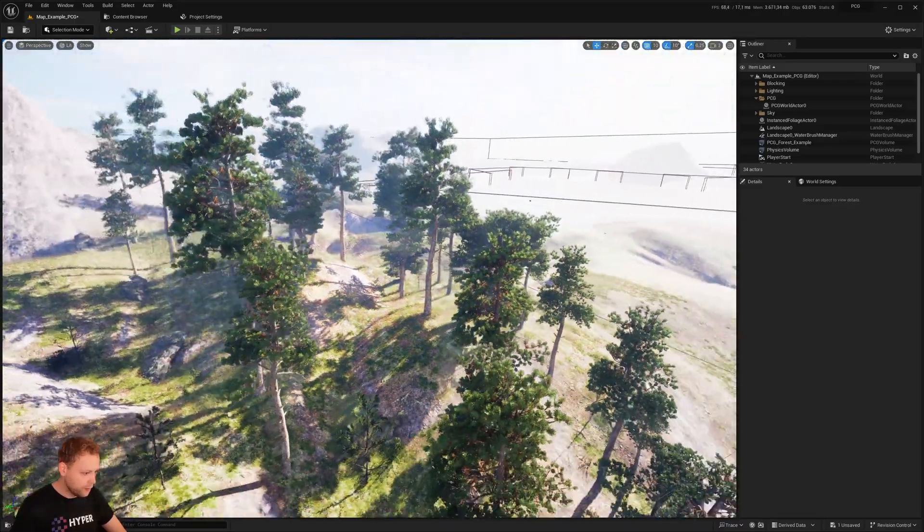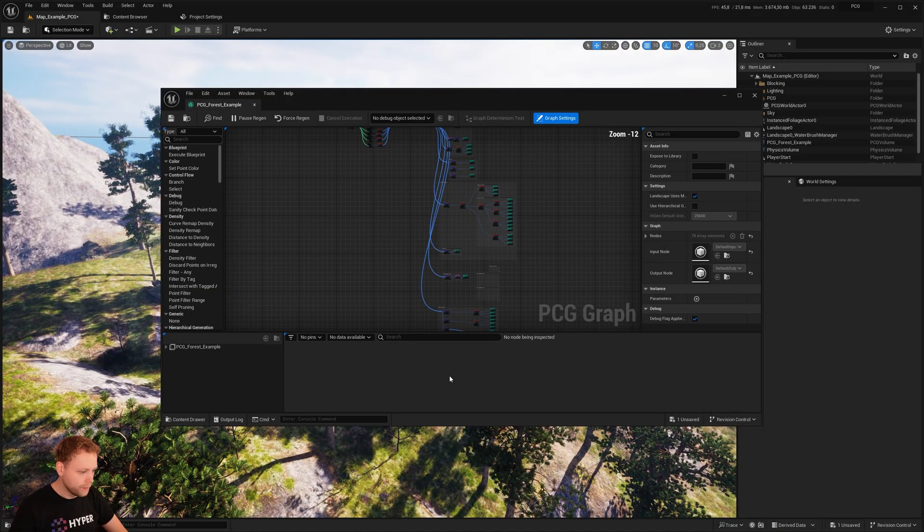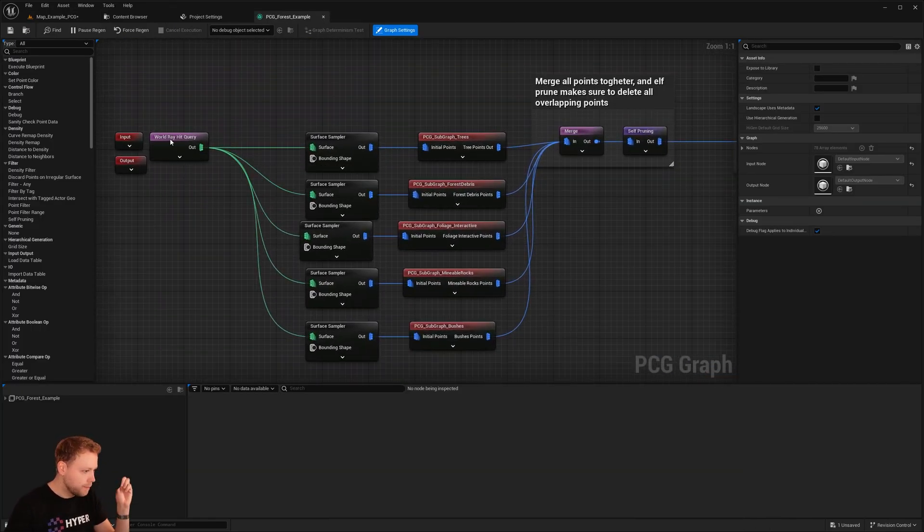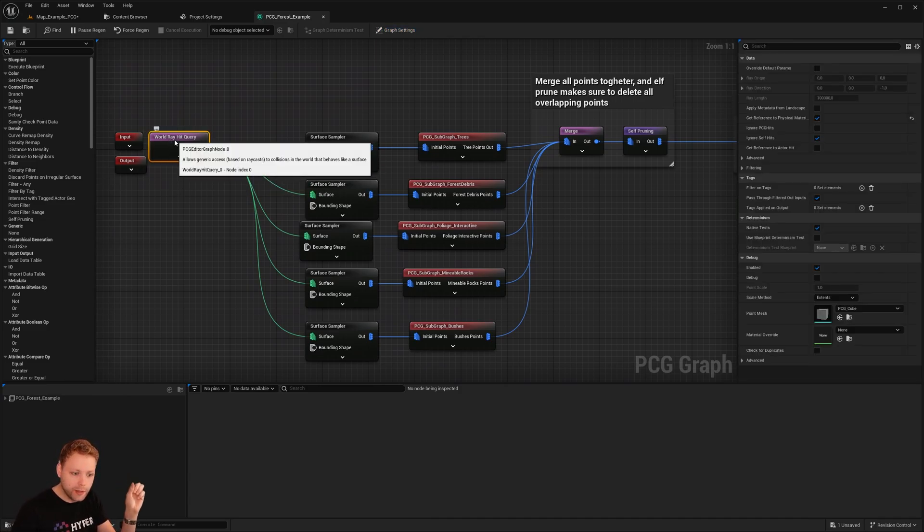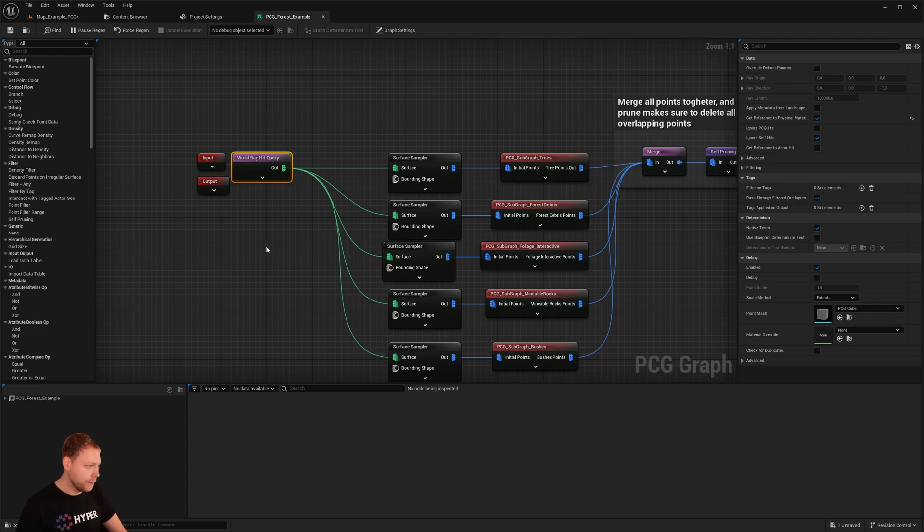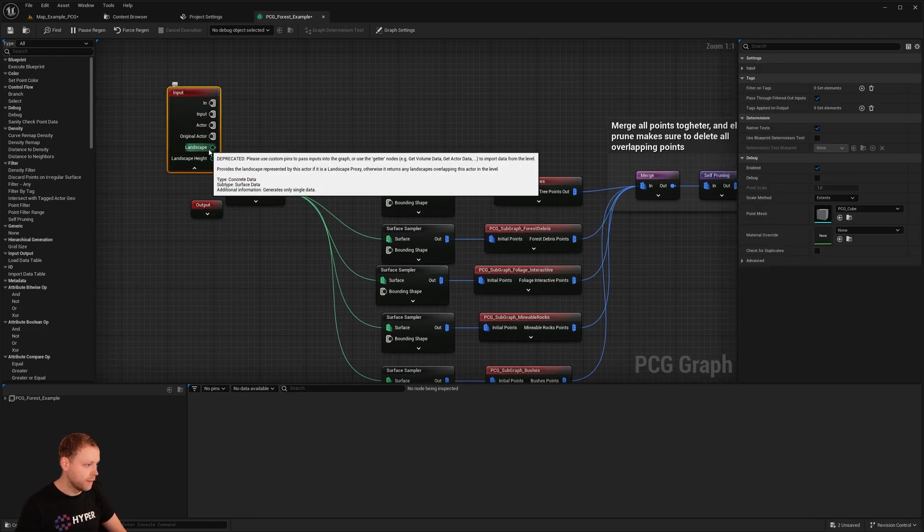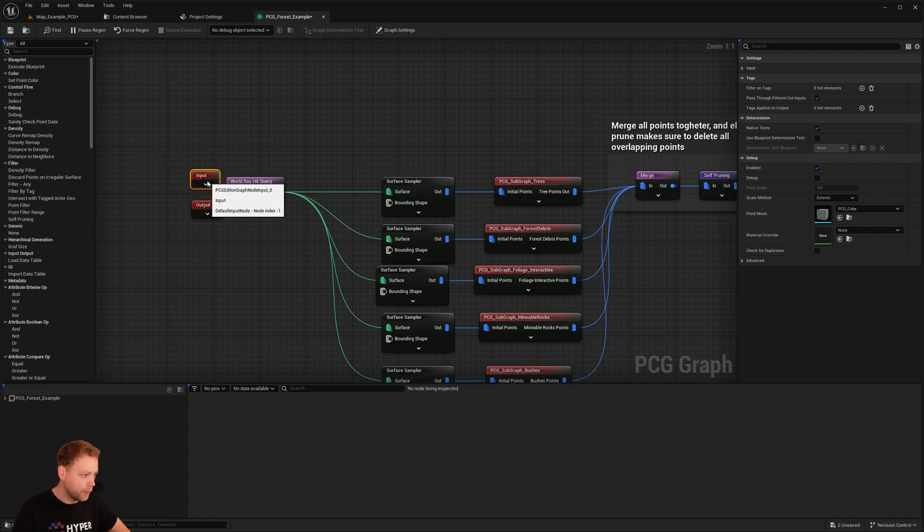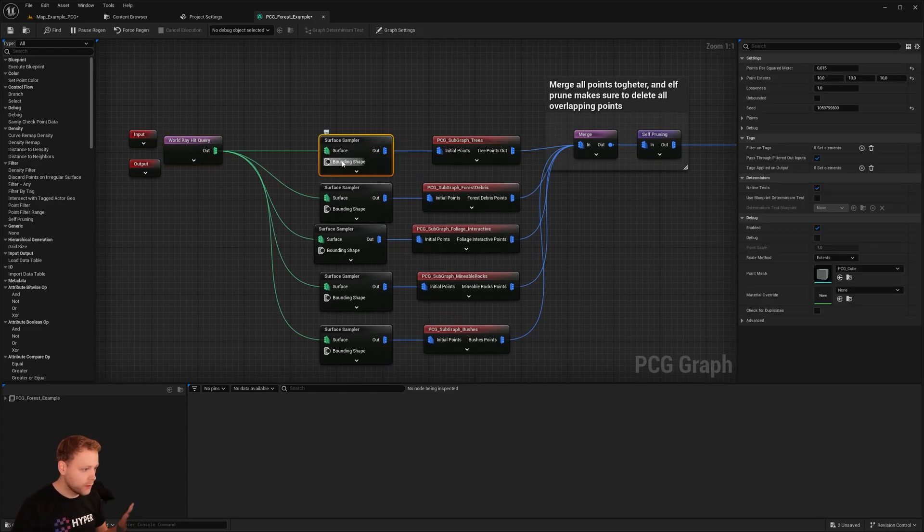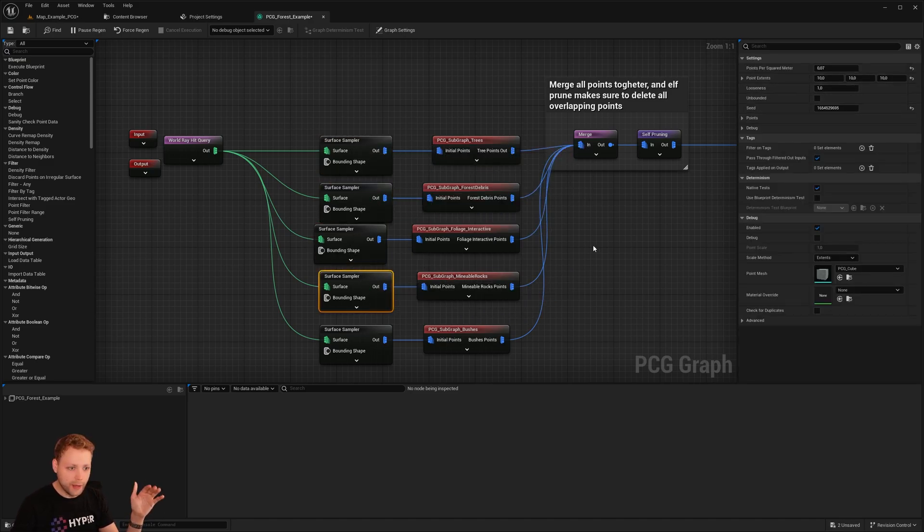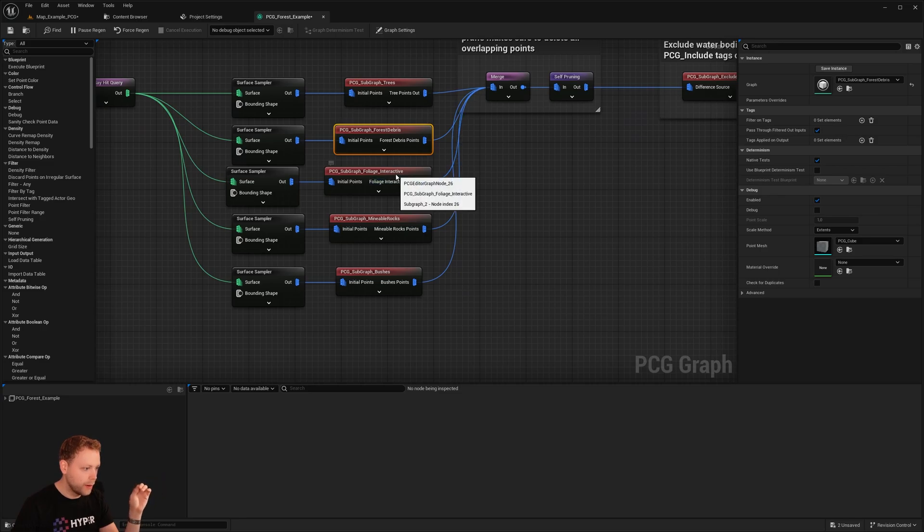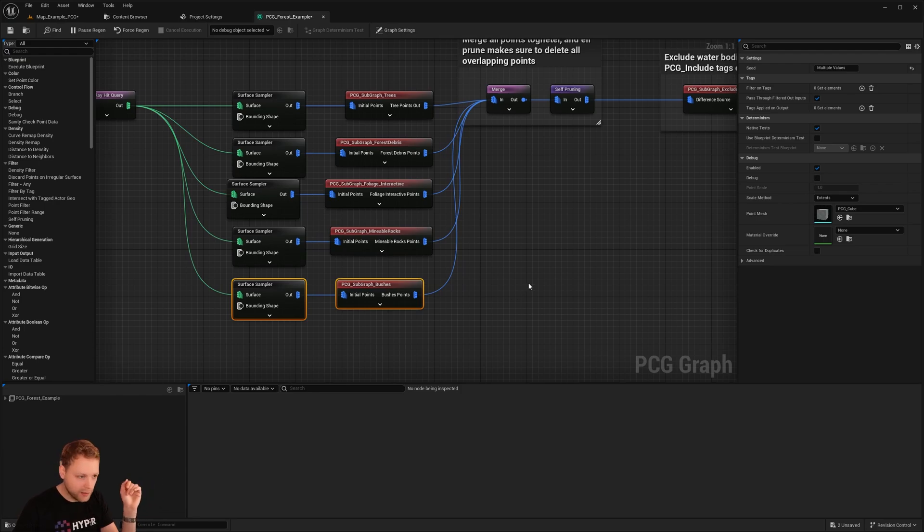Take a look at how the PCG graph looks like. Here we have this forest example. And it's basically, this one is making sure to generate, get references from physical materials, because that's what we are using right here. If you don't want to use a physical material filter, that's also possible. Just use the landscape outputs. That will also work perfectly. Based on the physical materials, the surface, we're going to check the surface samples, spawn it with a certain points per square meter. And then we are going to use these points to generate trees, forest debris, interactive foliage, mineable rocks and bushes. You can add other things if you like that.